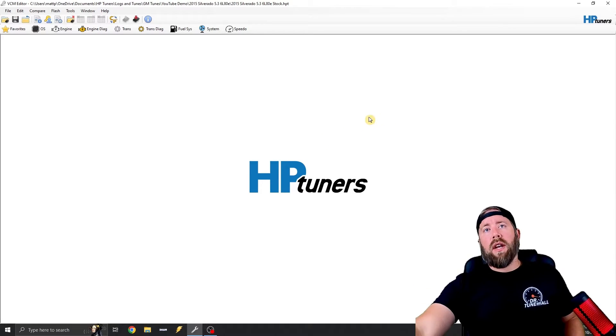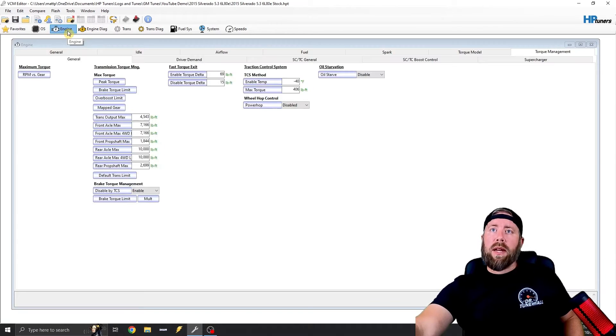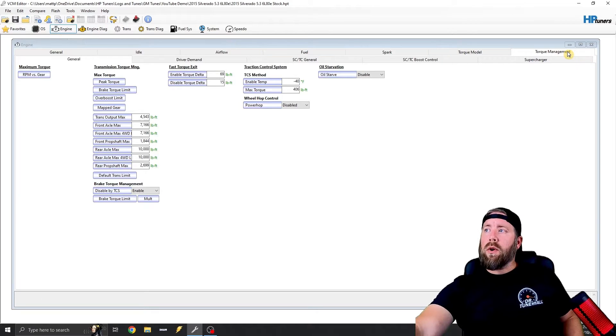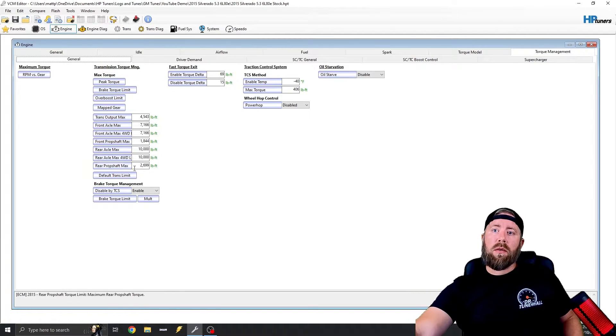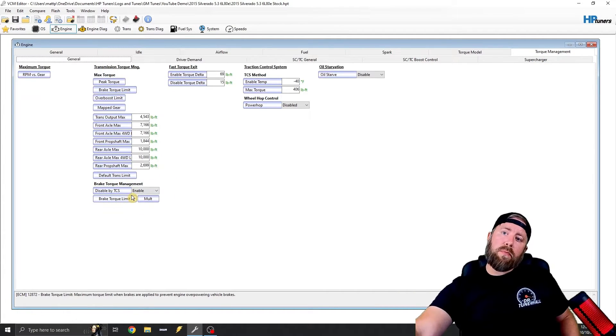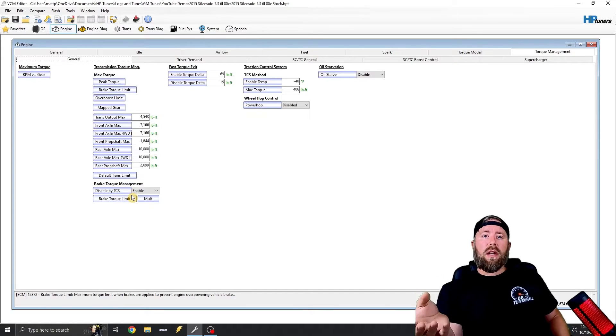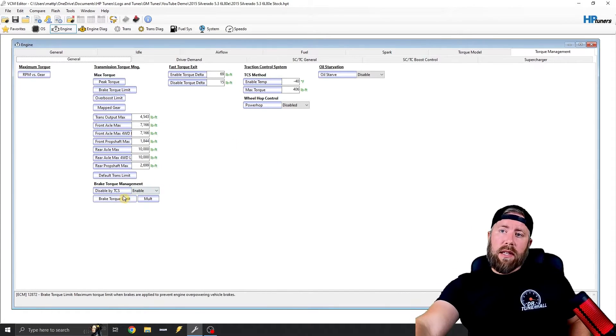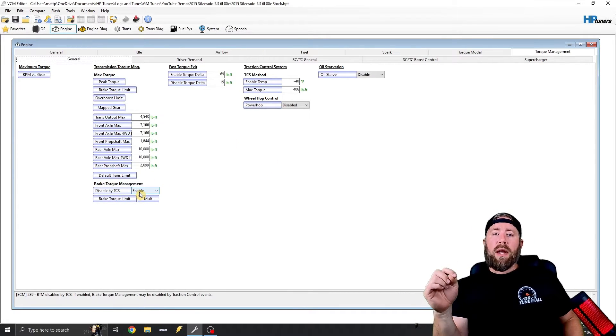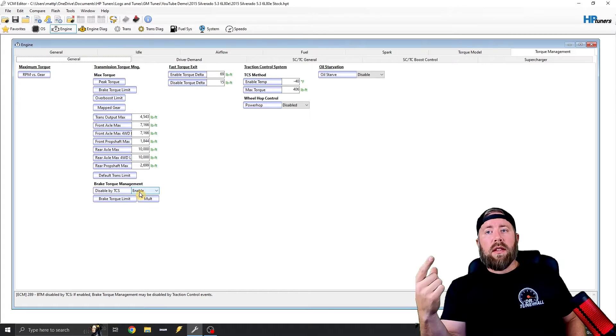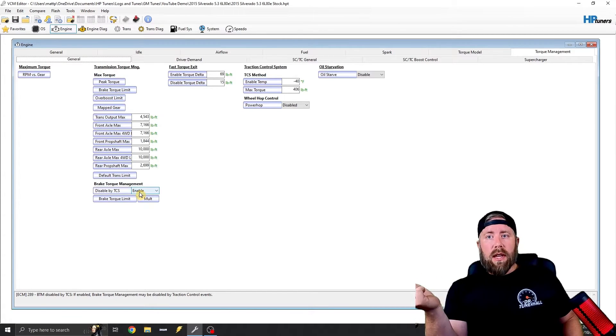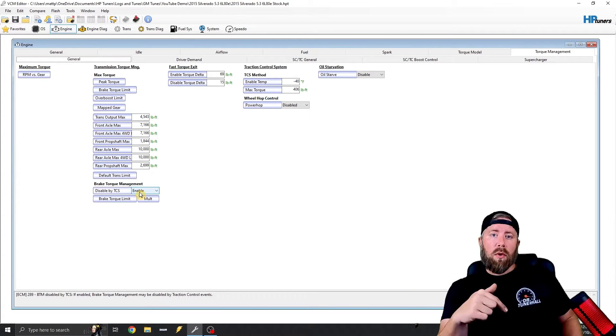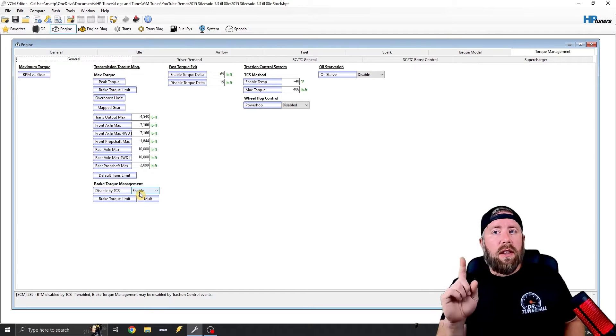So just like our Gen 4 video, we're going to jump straight into brake torque management. So for that we're going to go to engine, we're going to go torque management, we're going to go general, and we've got brake torque management right here. So just like the other ones, this disabled by TCS is enabled, which means that if you disable traction control, the traction control button is going to disable the brake torque management. But there is a catch. There is a limit.